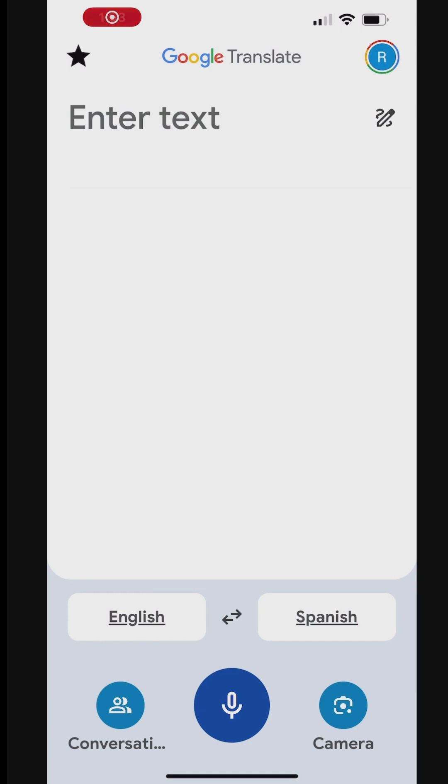Google Translate offers another cool feature that allows you to draw letters or phrases and get them translated. This is very handy if the keyboard on your iPhone doesn't have the letters or symbols you want to translate.